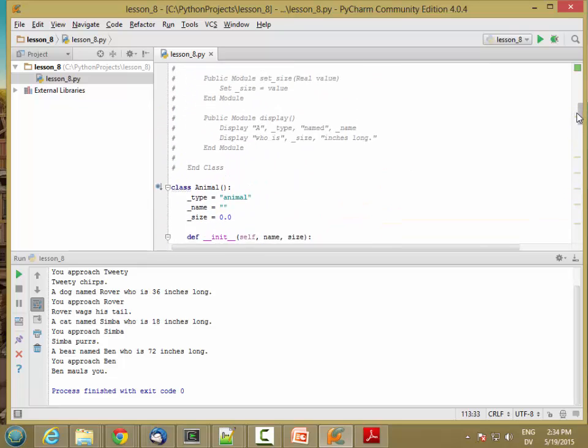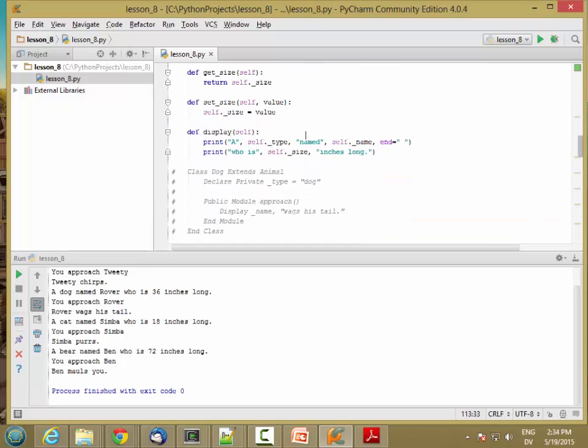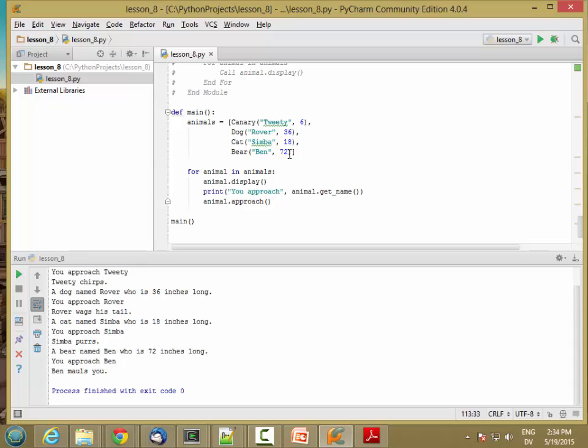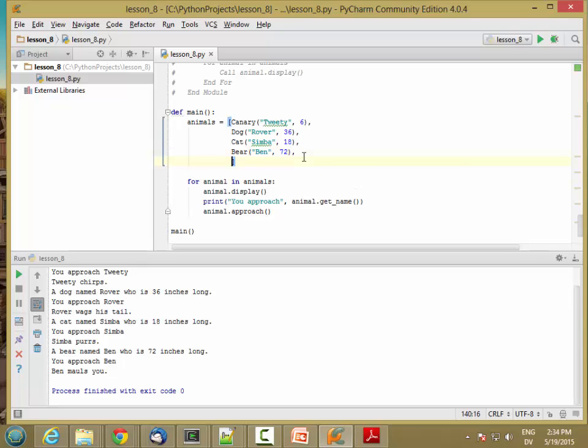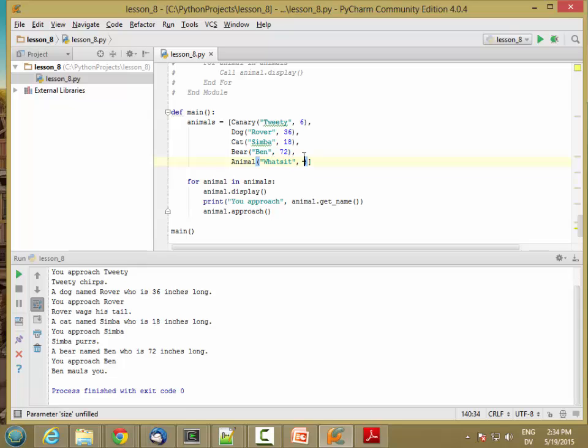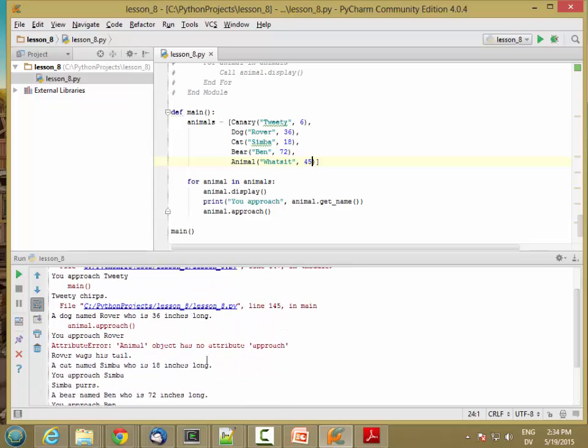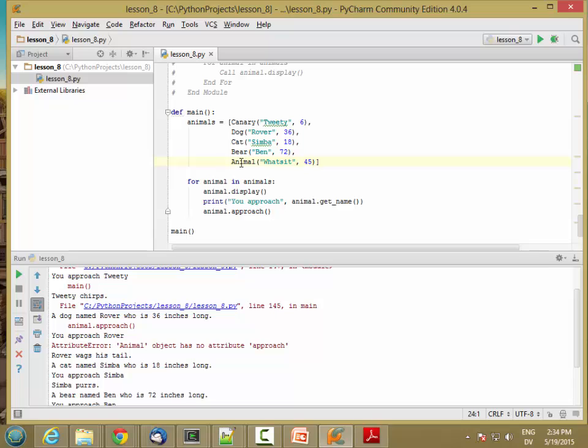Now you'll notice I don't actually have an approach method for generic animals. So if I just create a generic animal here, like animal watsit. If I run this code now, I'm going to get an error. So I get an error that animal object has no attribute approach. So there's a couple of ways to handle this. I can leave this as an error, meaning that you can't create just a generic animal. You have to create a specific kind of animal if you want to run the approach method. Because there's really no way to tell what an animal is going to do if you approach it. So this is one way of handling it. Just leave it be an error and then require the programmer to actually call canary, dog, cat, or bear instead of calling animal.